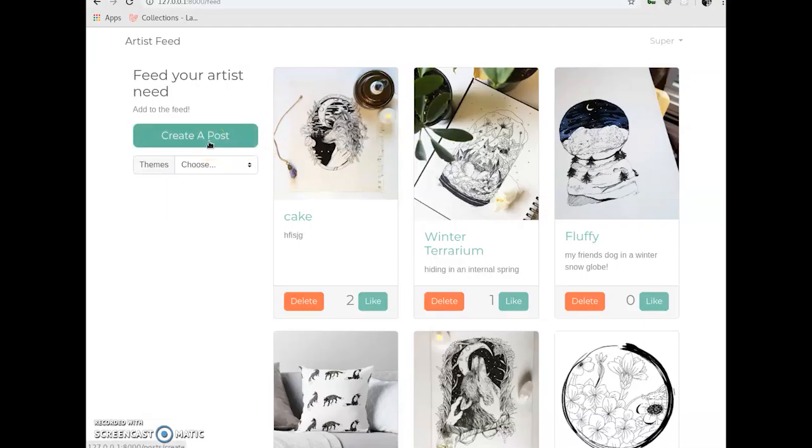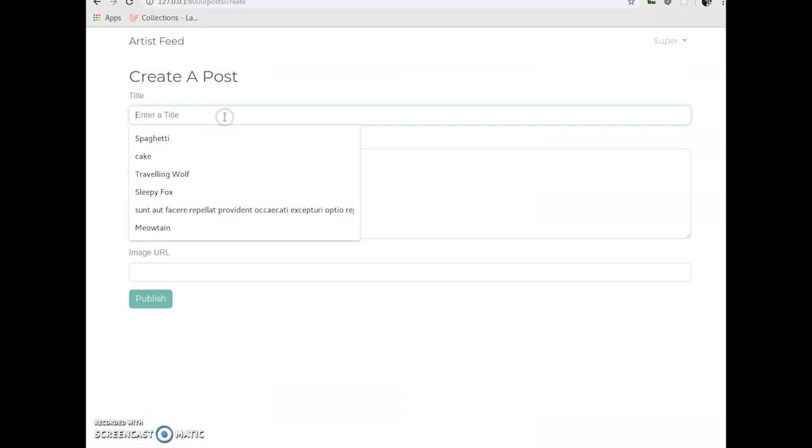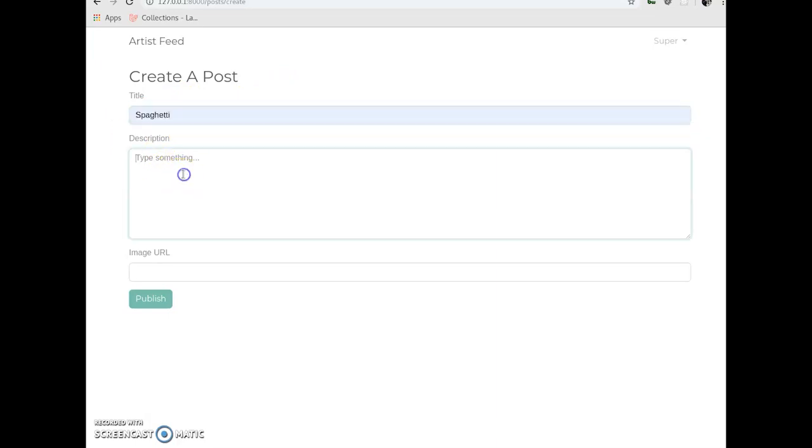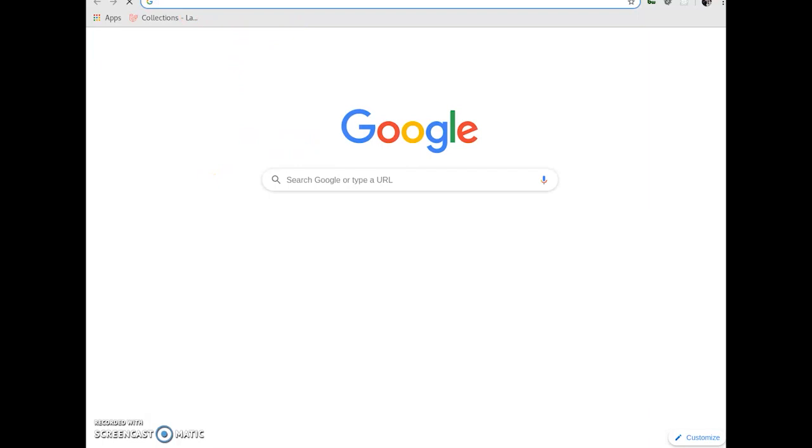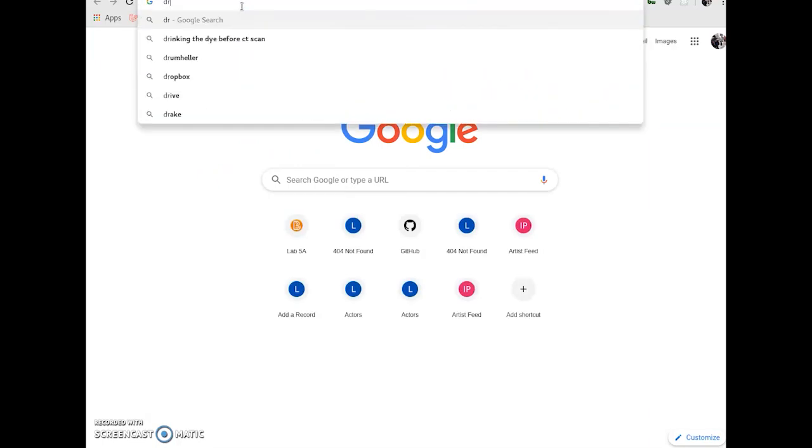So, I'm gonna just show you how you can create a post now that you're logged in as a registered user, which you might have noticed was not there a moment ago. So, let's just, we'll pretend like we drew spaghetti. This was really hard to draw. So tired. For demonstration purposes, I'm gonna go grab a drawing of spaghetti.